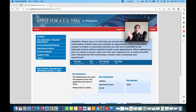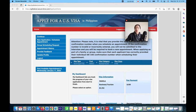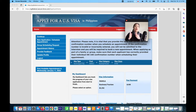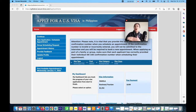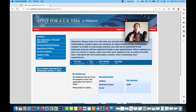Hi guys, welcome back to my YouTube channel. My name is Pingping and I make U.S. visa related information. For today's video, I will teach you how to apply for an interview waiver program if you are applying for renewal of your visa. If you are renewing your U.S. tourist visa, you don't need to attend an interview, so in this video I will show you how to apply for the interview waiver program.